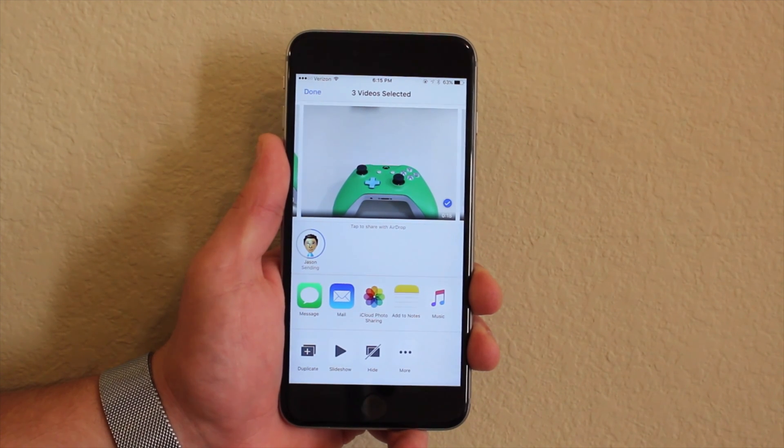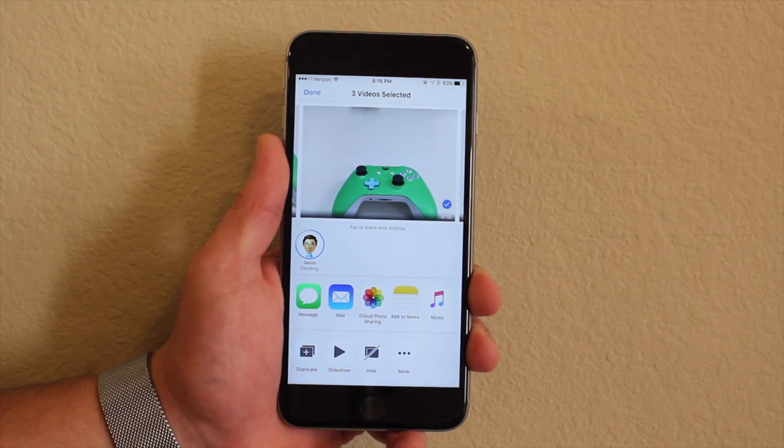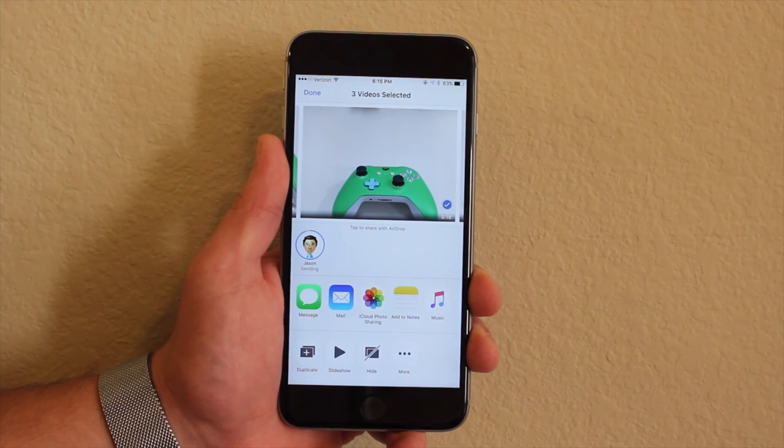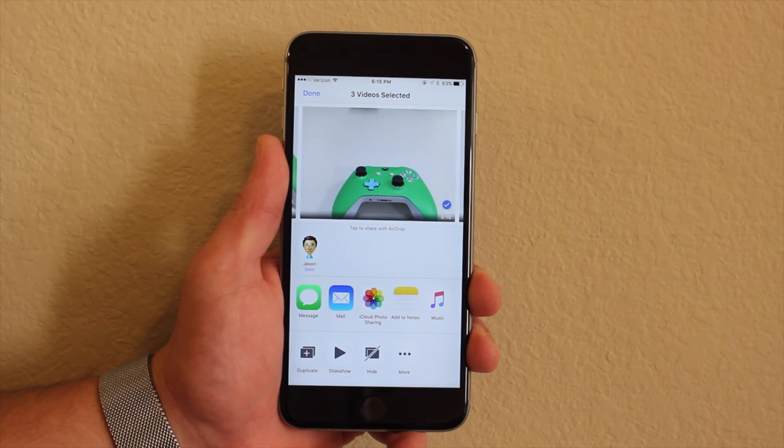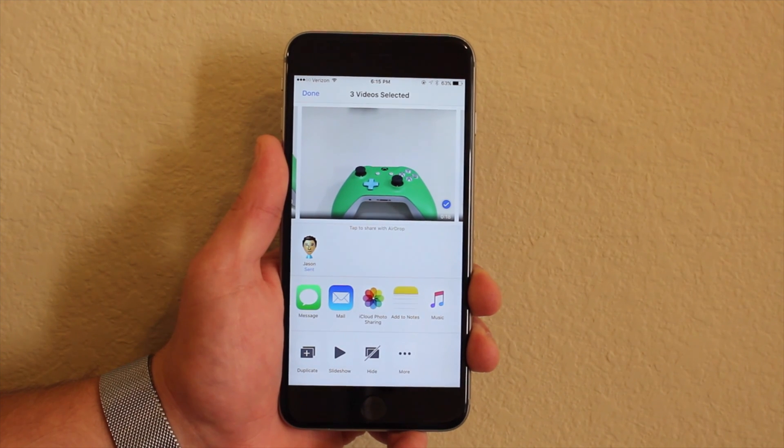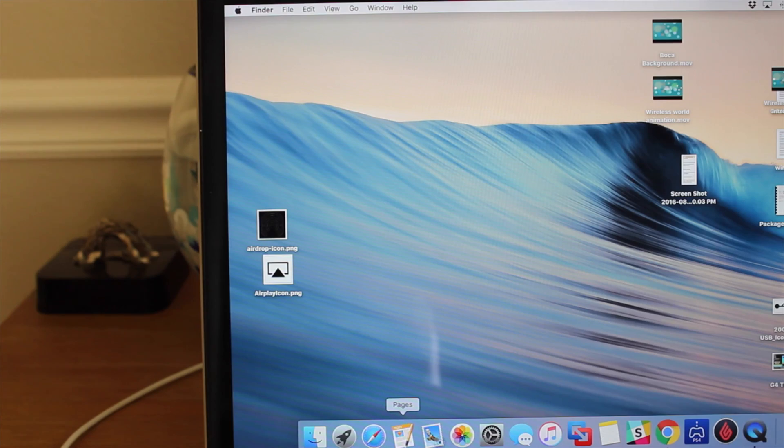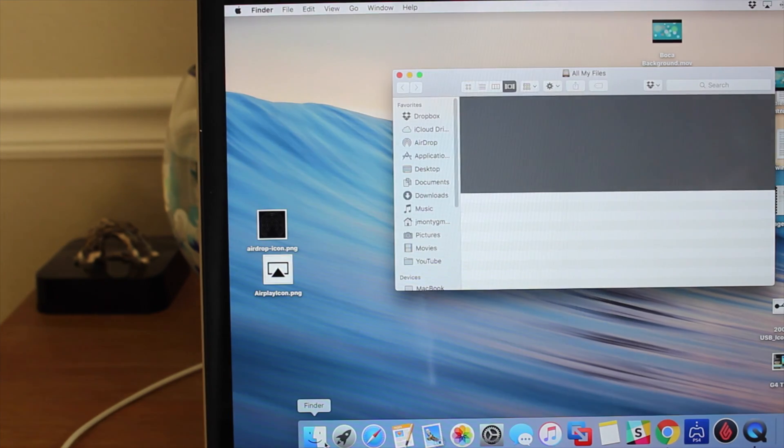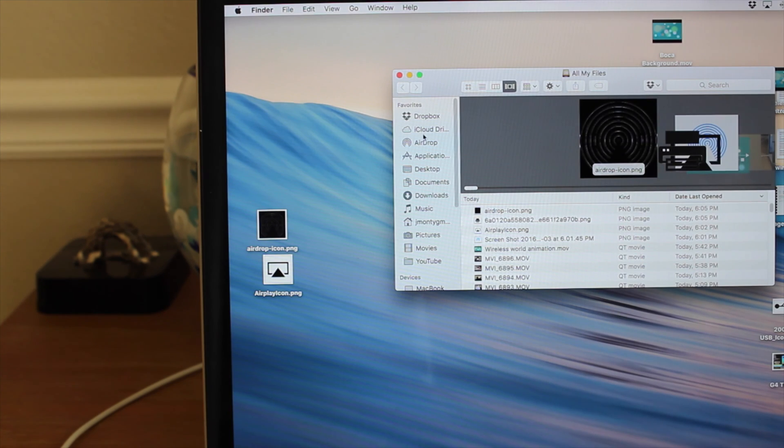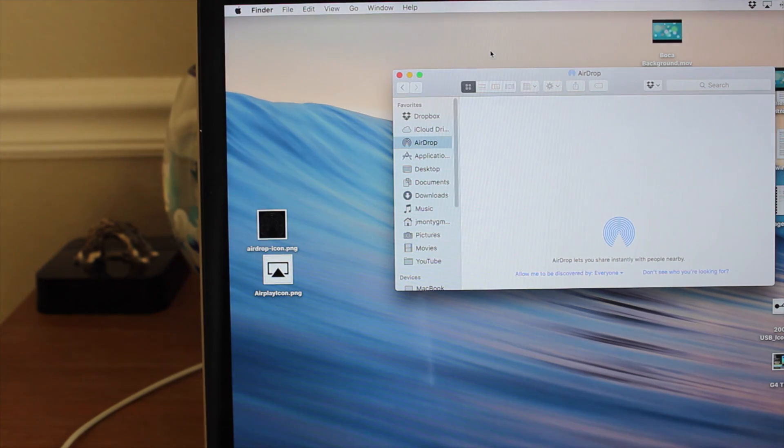Devices on the same iCloud account will automatically accept incoming files, but the receiver will need to accept files coming from someone else. AirDrop on the Mac is accessed through Finder. Under the Favorites menu in Finder, click on AirDrop and then set the permissions at the bottom.